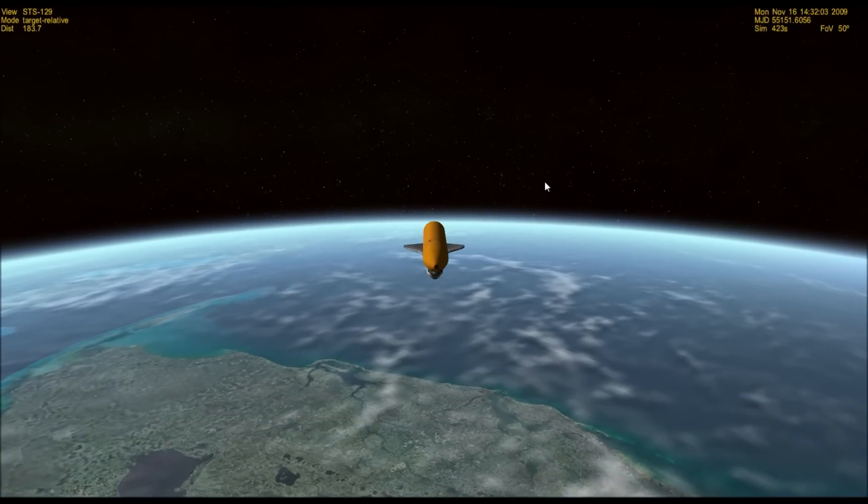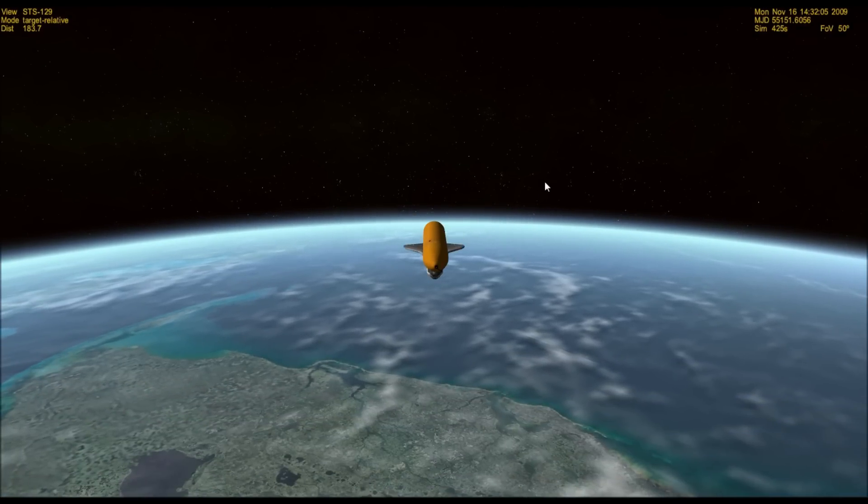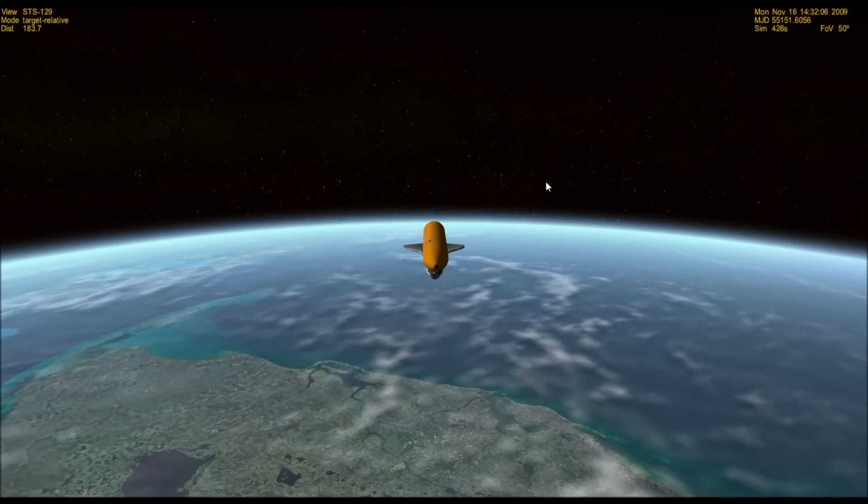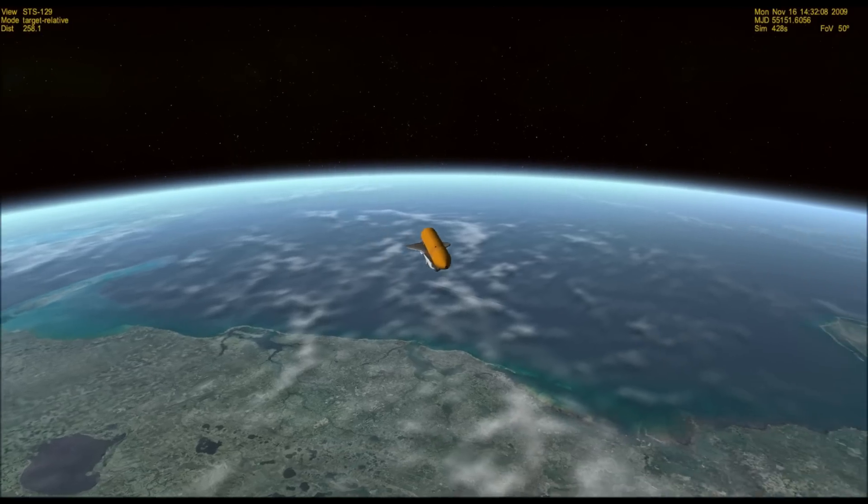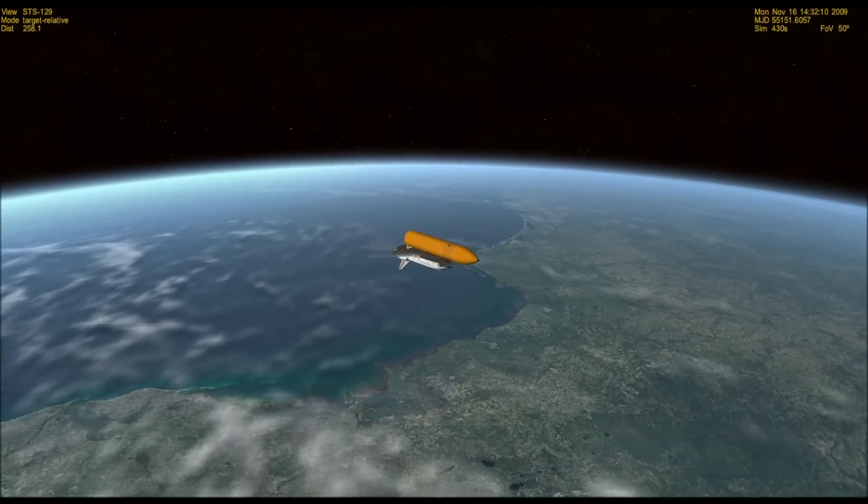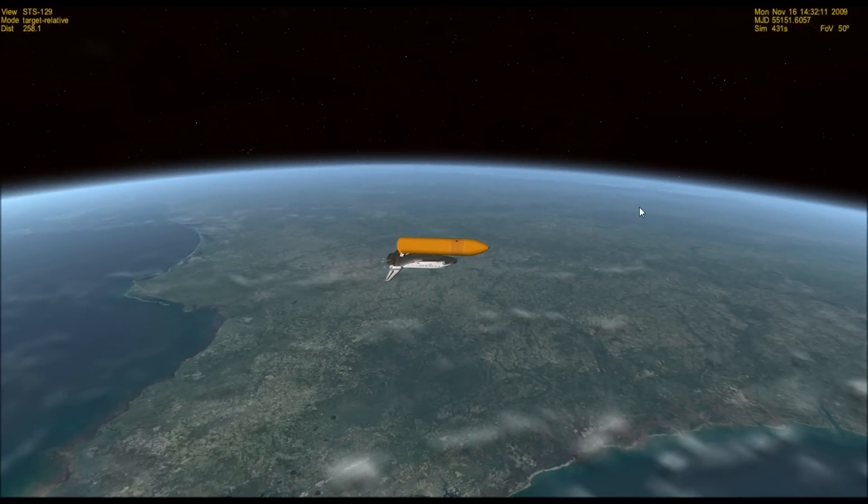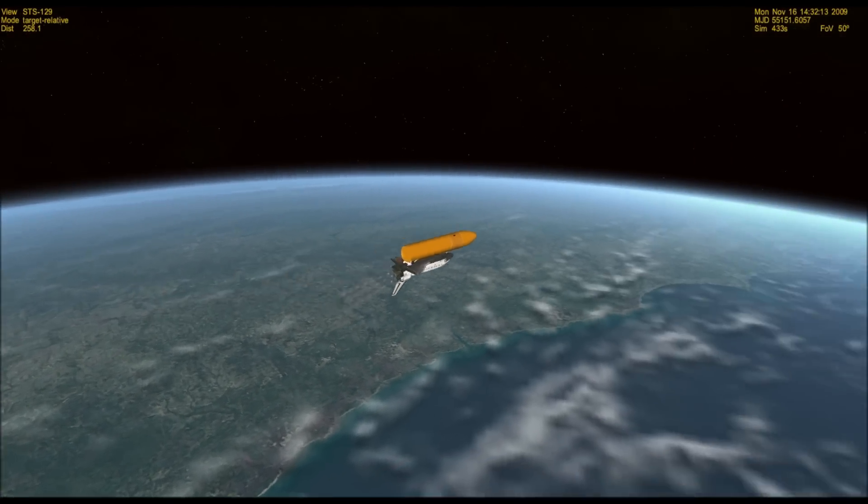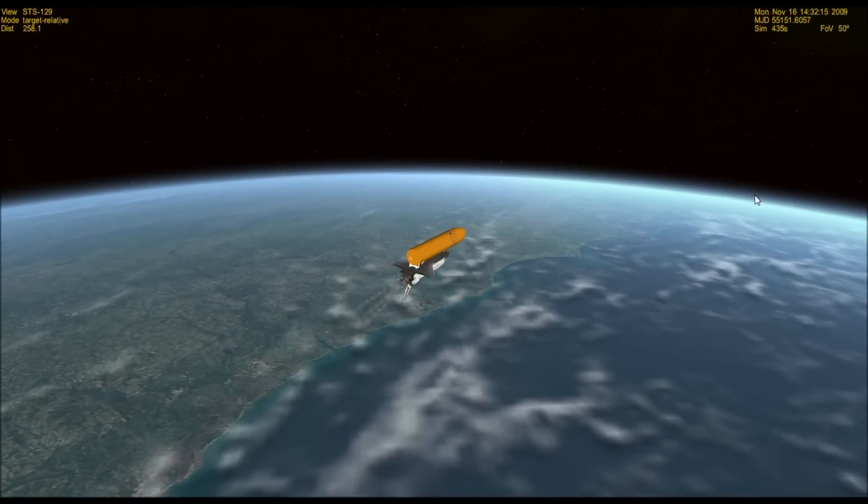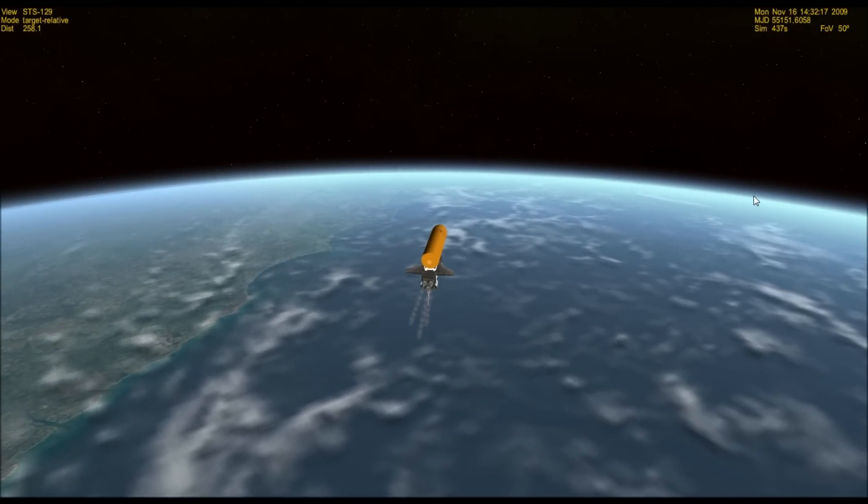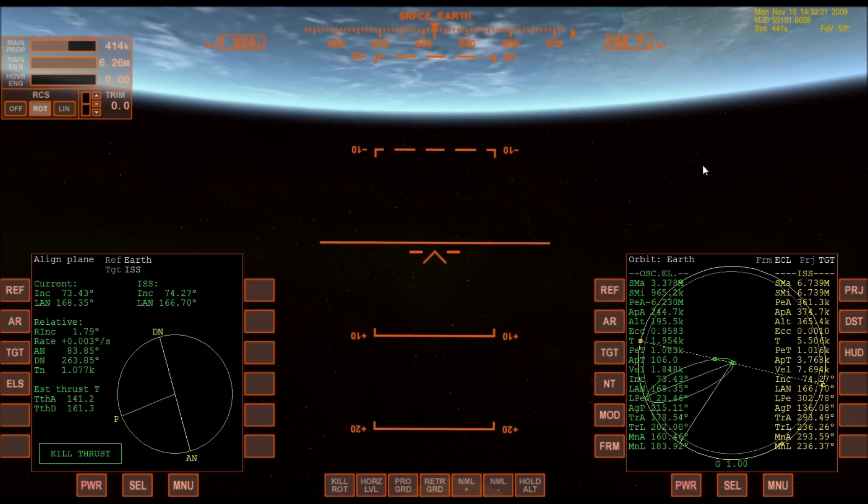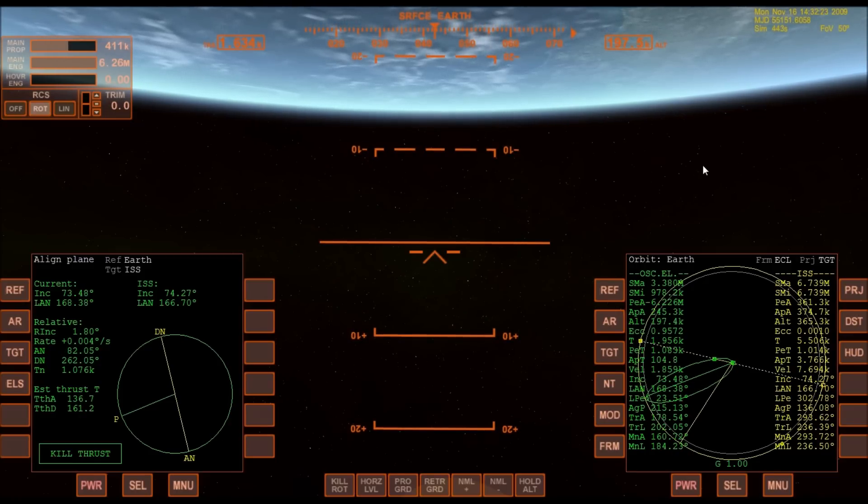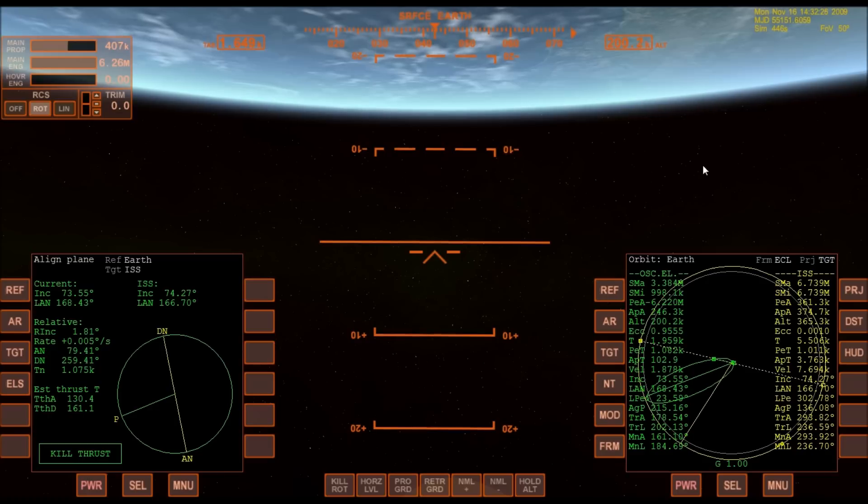Three and a half minutes into the flight, all of Atlantis' systems functioning by the book, 55 miles in altitude, 120 miles downrange, traveling almost 5,000 miles an hour. I don't even know if I'm going to make orbit.